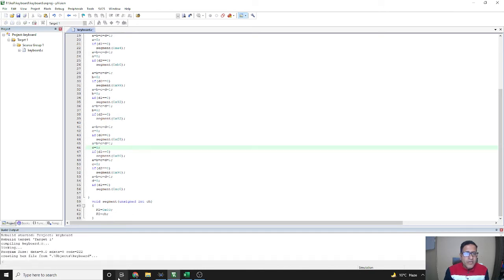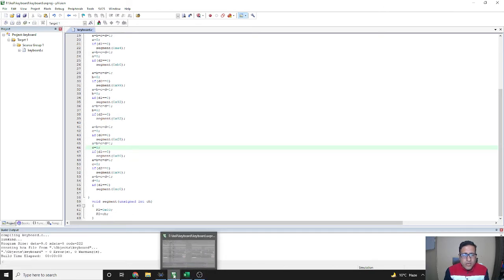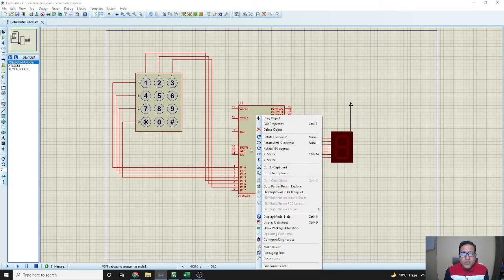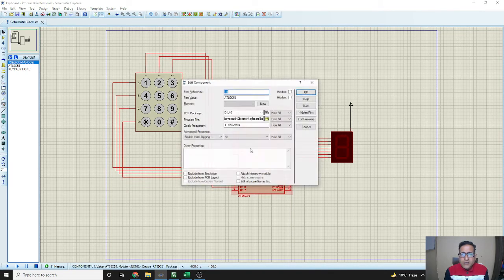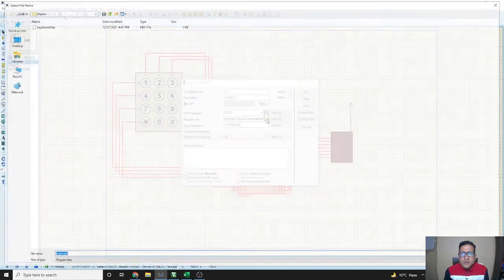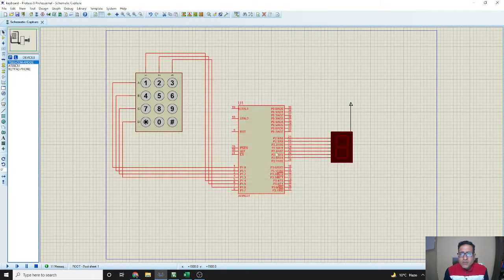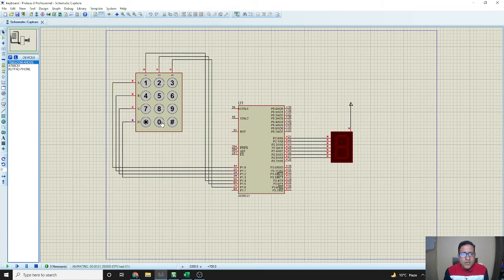We rebuild the project and go to the Proteus software. Here we stop the running simulation, give the path of the hex file again, start it, and now press 0 — it is showing 0. Pressing 9, 4, 9, 8, 4, 8 — they all display correctly.